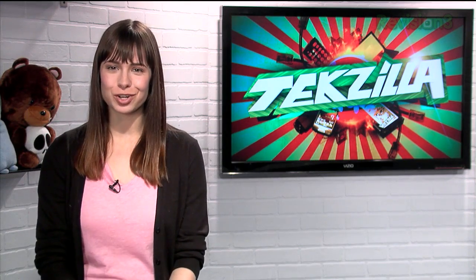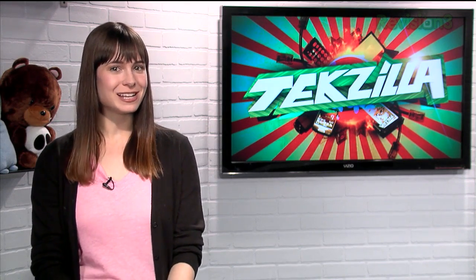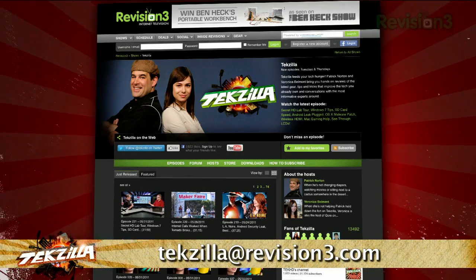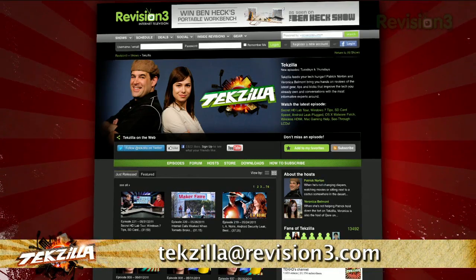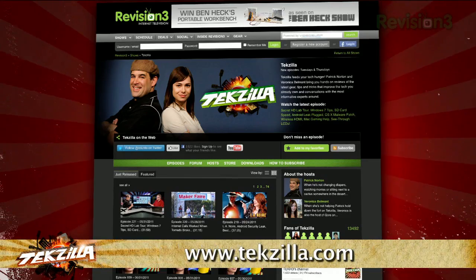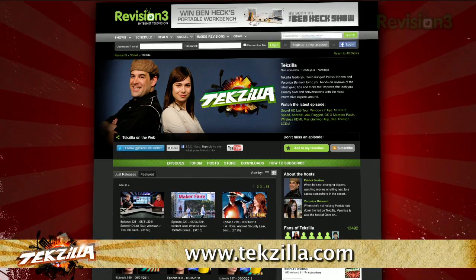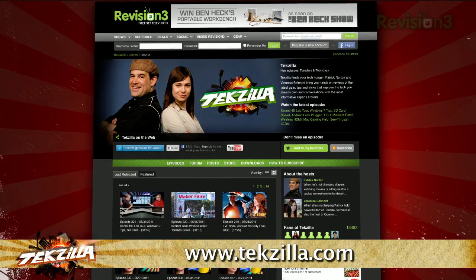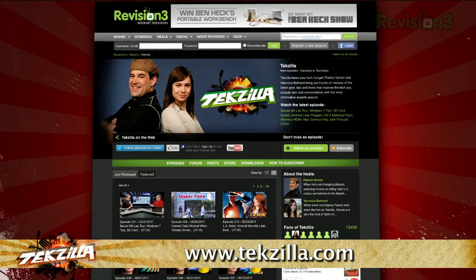Now if you've got a tip for us to pass along to the rest of the TZ crew, just email us at techzilla@revision3.com. And as always, techzilla.com is the place to find more tips, tricks, product reviews, and how-tos.